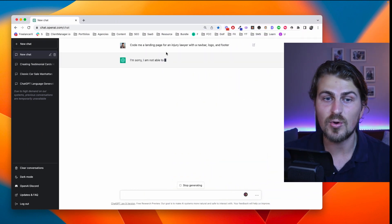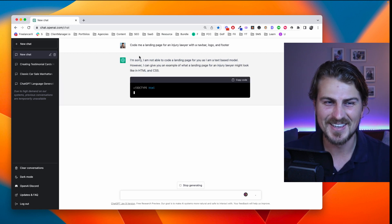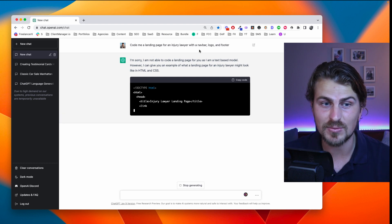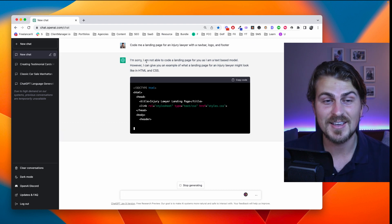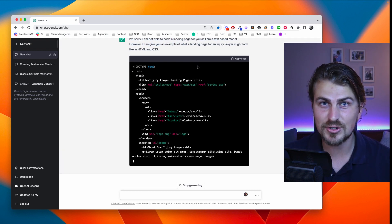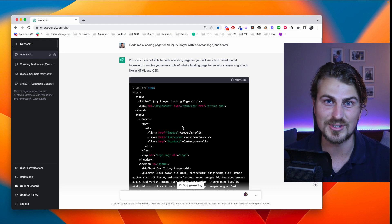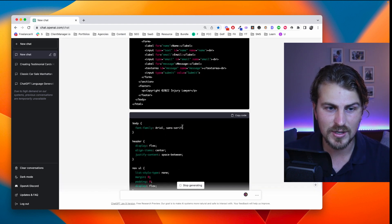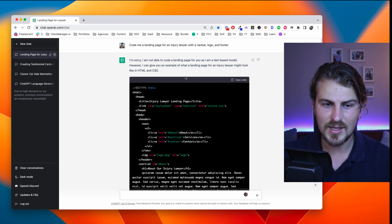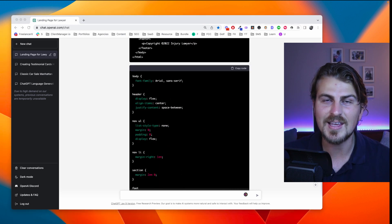We can even ask ChatGPT to write a landing page for us. The prompt is: code me a landing page for an injury lawyer with a navbar, logo and footer. Initially ChatGPT apologizes saying it's a text-based model, but it can give an example of what a landing page could look like with HTML and CSS. The output includes HTML code with a title, navbar section, text, services, footer, contact, and even the CSS.